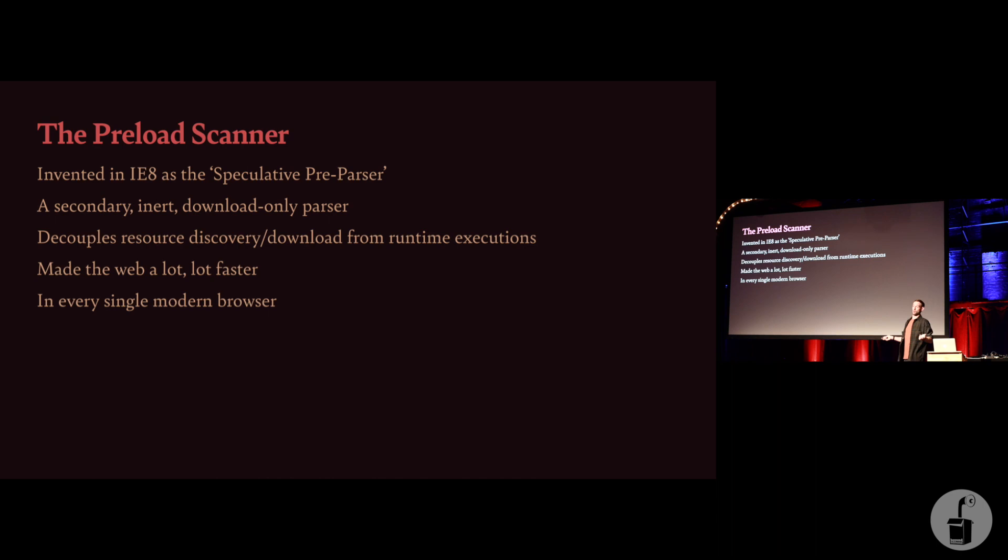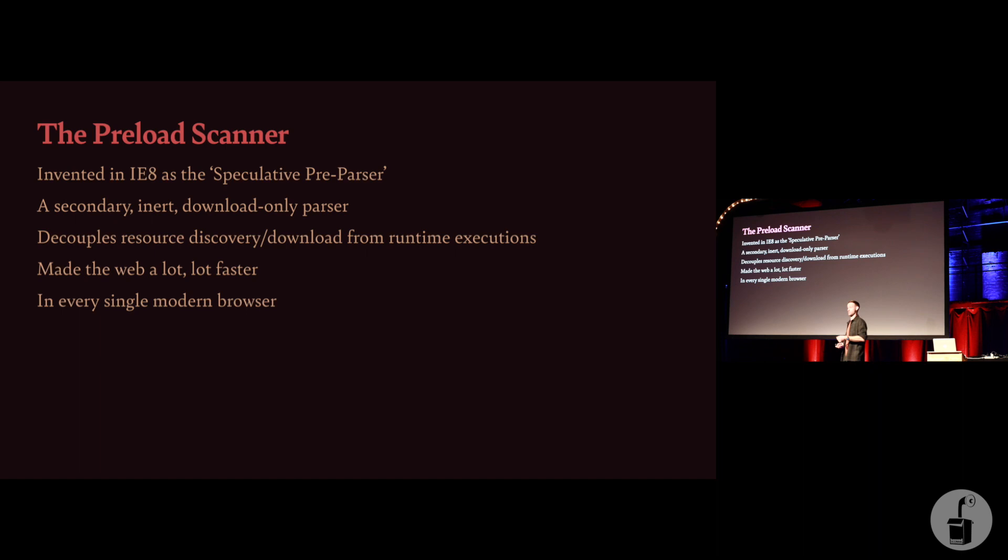So in IE8, thanks Microsoft, who would have thought? Oh, actually, because it was Microsoft, they actually called it the speculative pre-parser, because, I guess, enterprise. Everyone else calls it the preload scanner. The preload scanner is a secondary inert parser that's allowed to just run ahead and just do downloads. It's asynchronous,